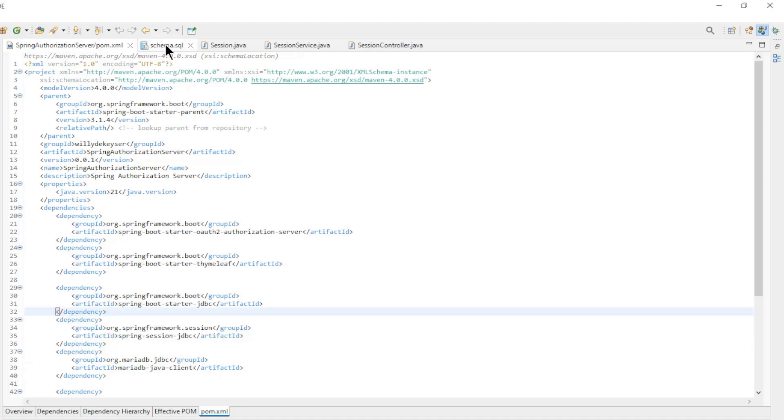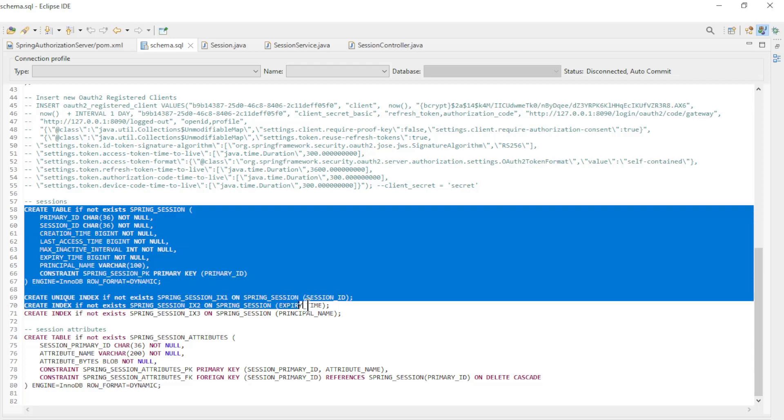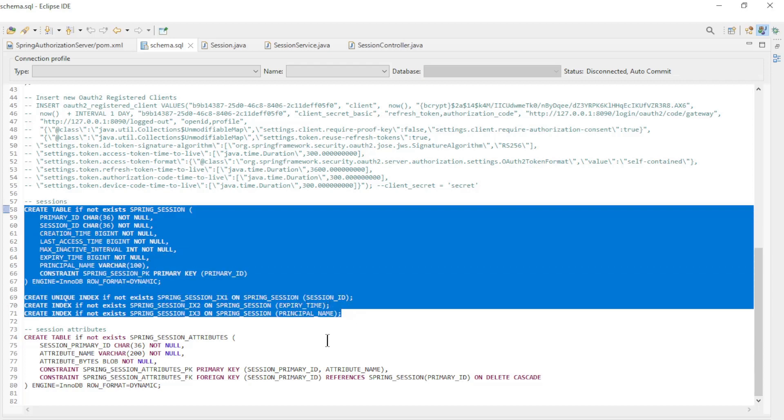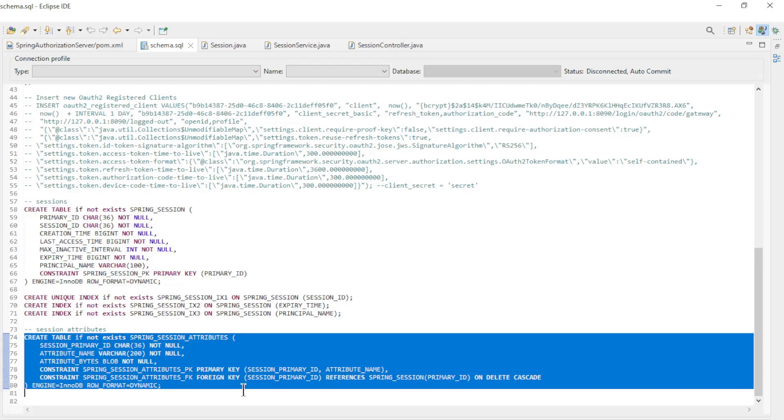In the Schema SQL file we need to create two tables: Spring Session and Spring Session Attributes.